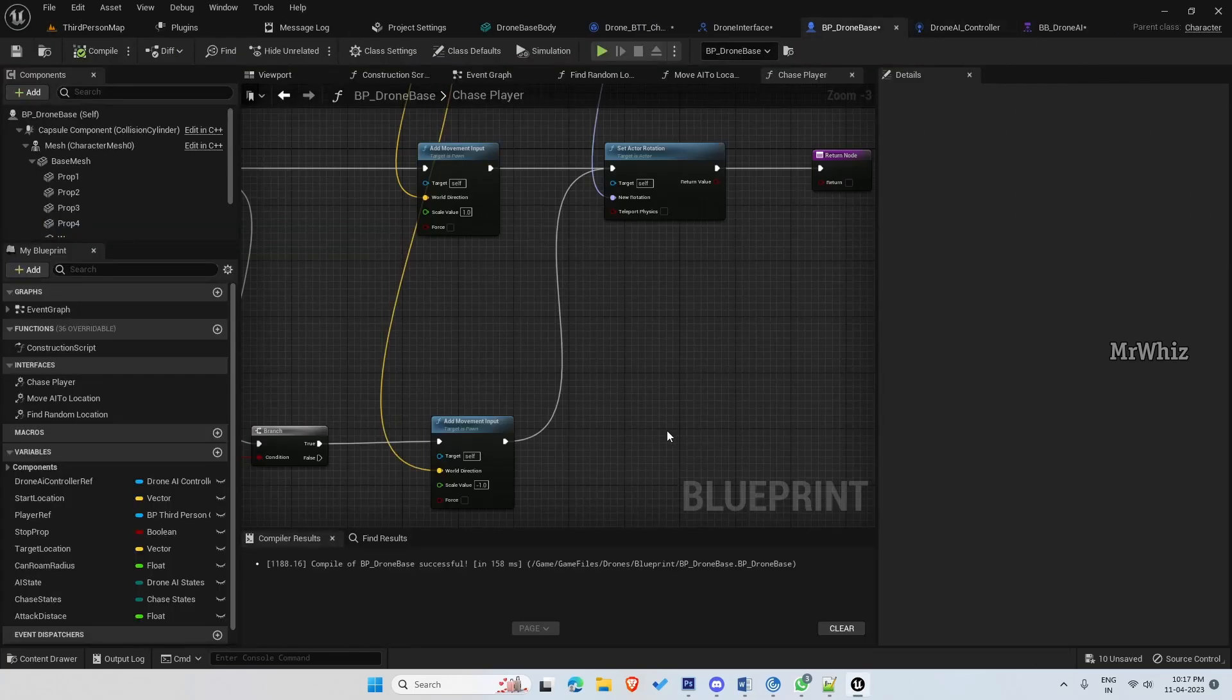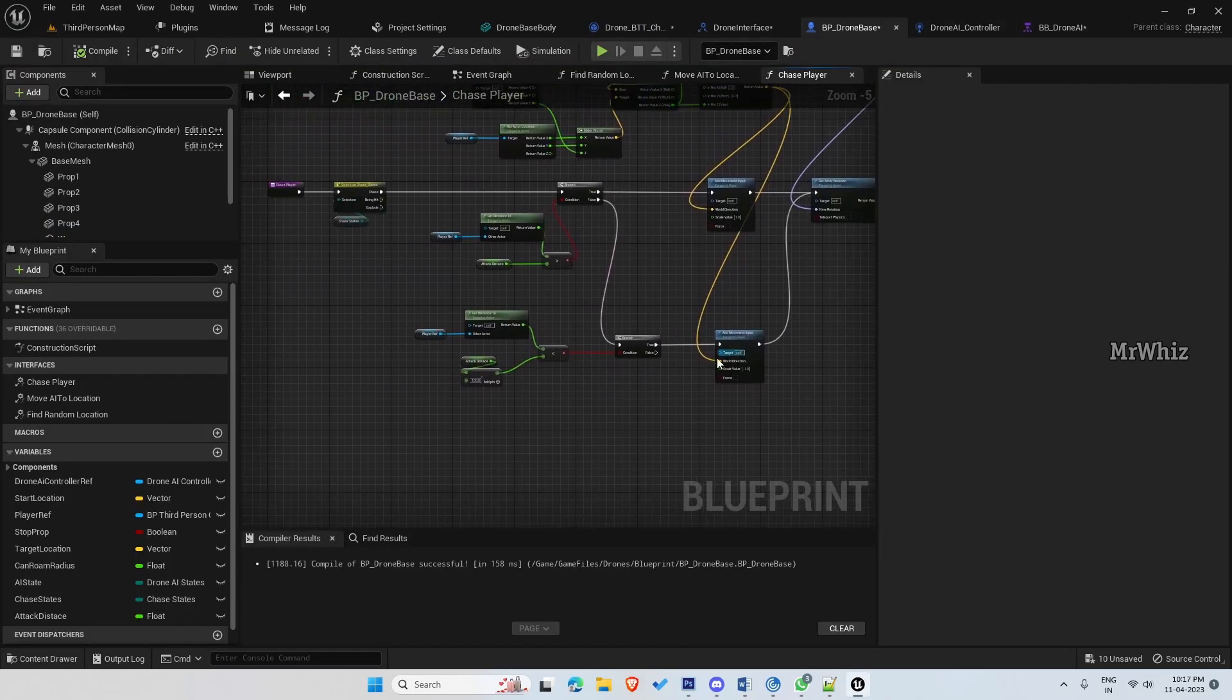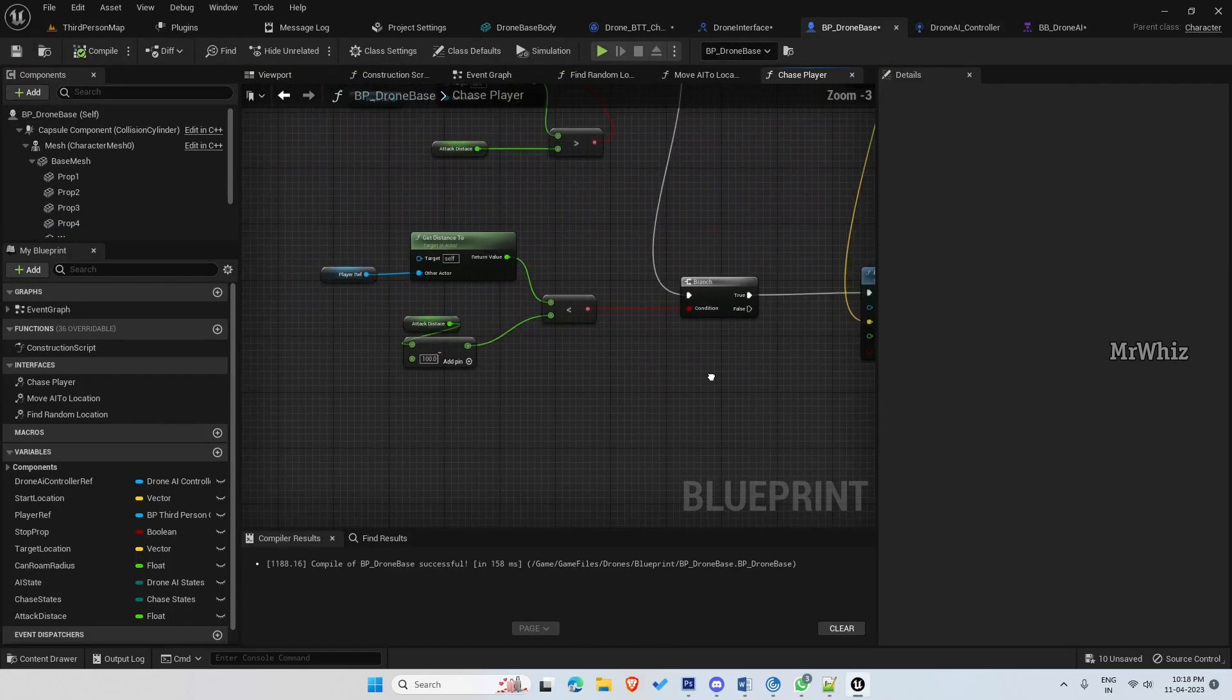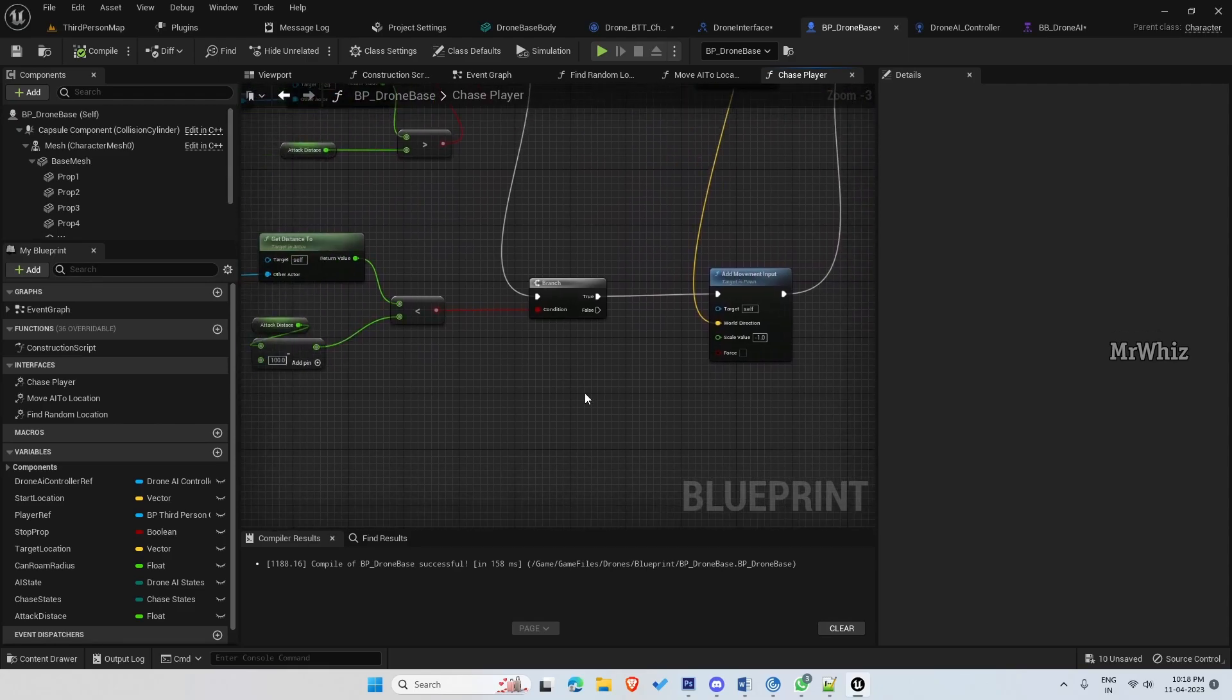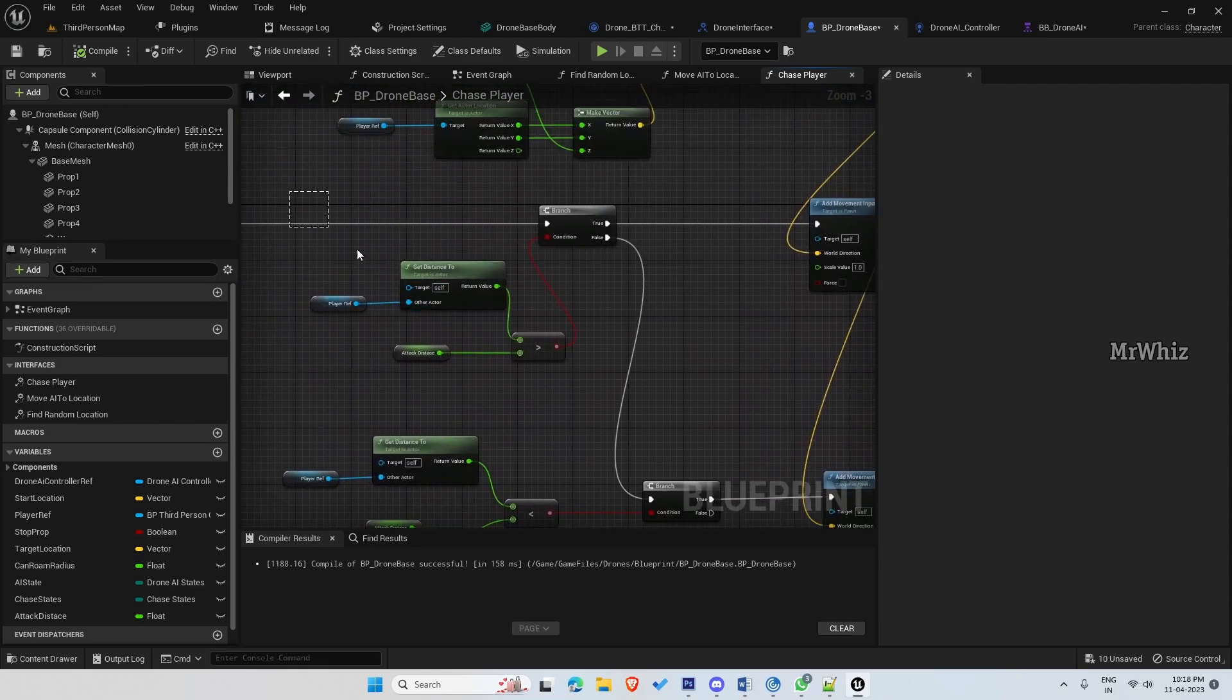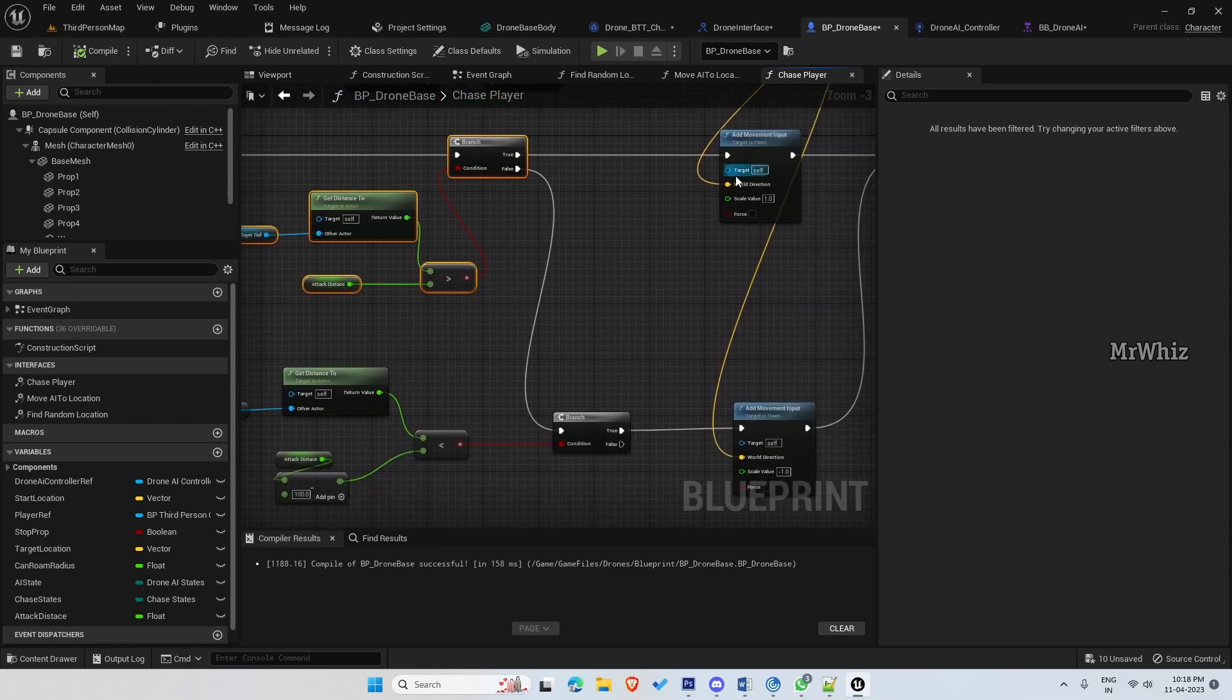So open your BP drone base. We have put a couple of branches here. So this branch will get executed when the distance between the player and the drone is more than the attack distance.